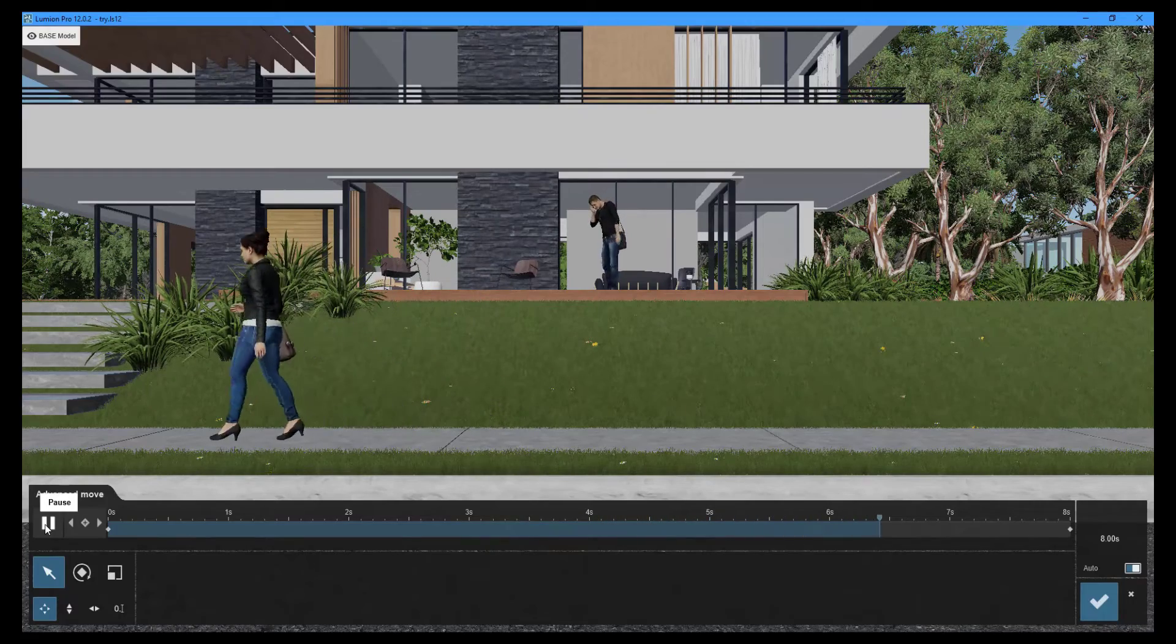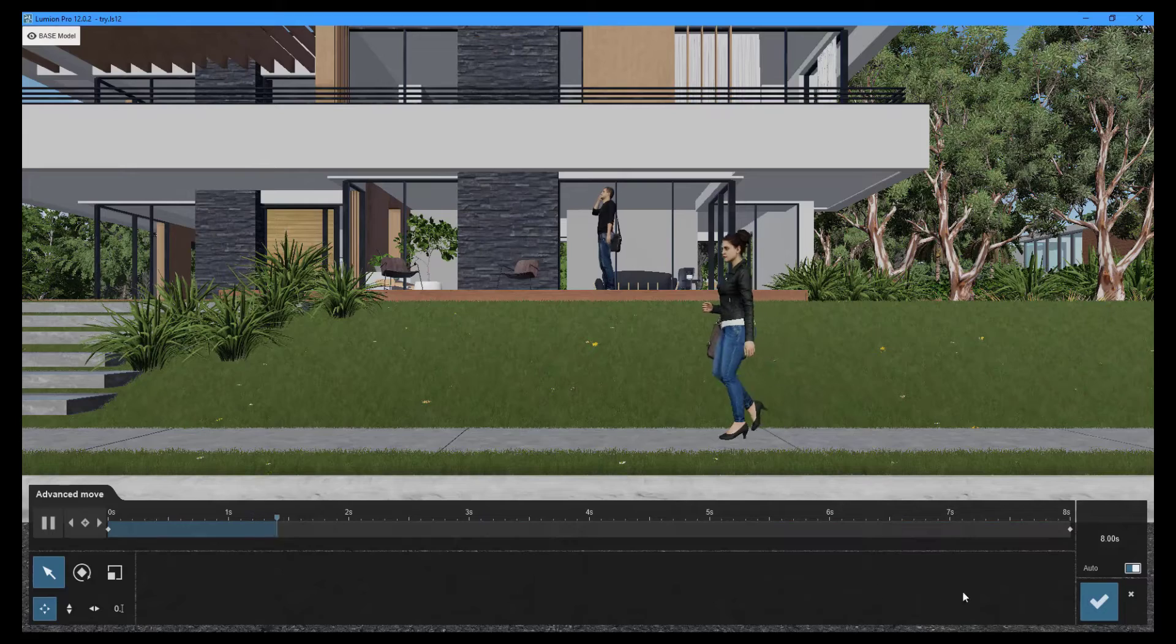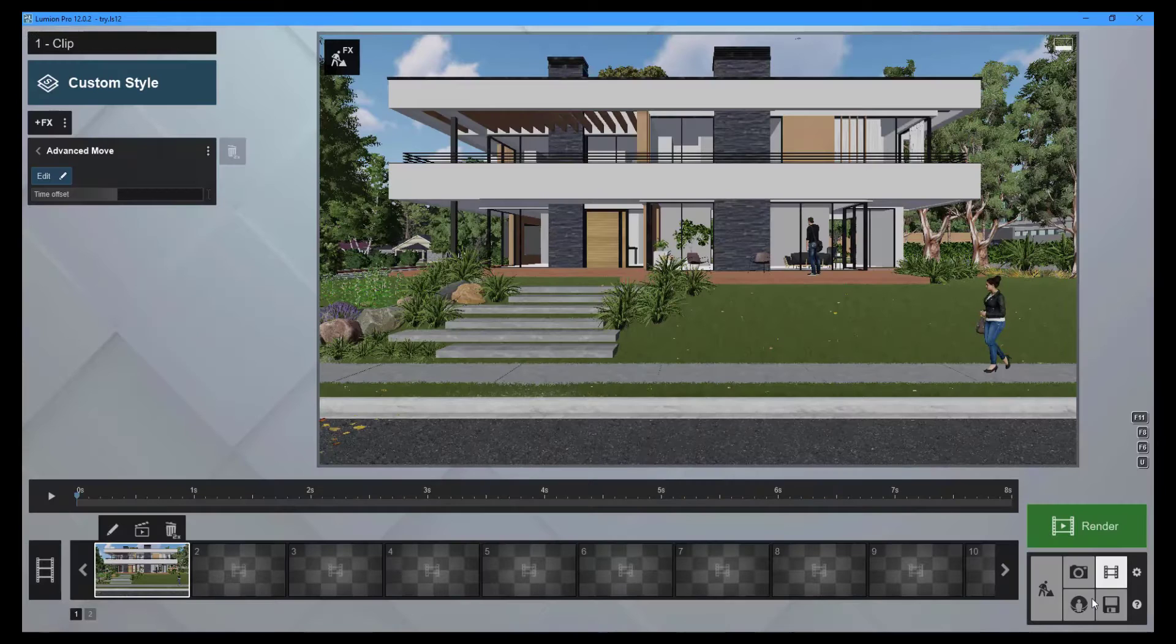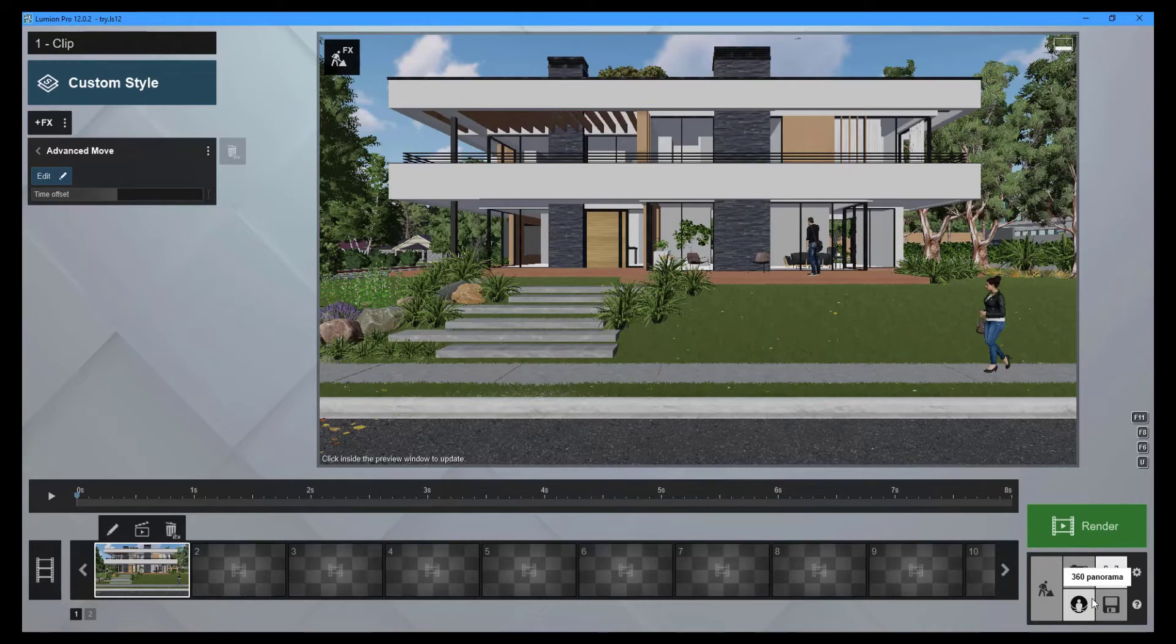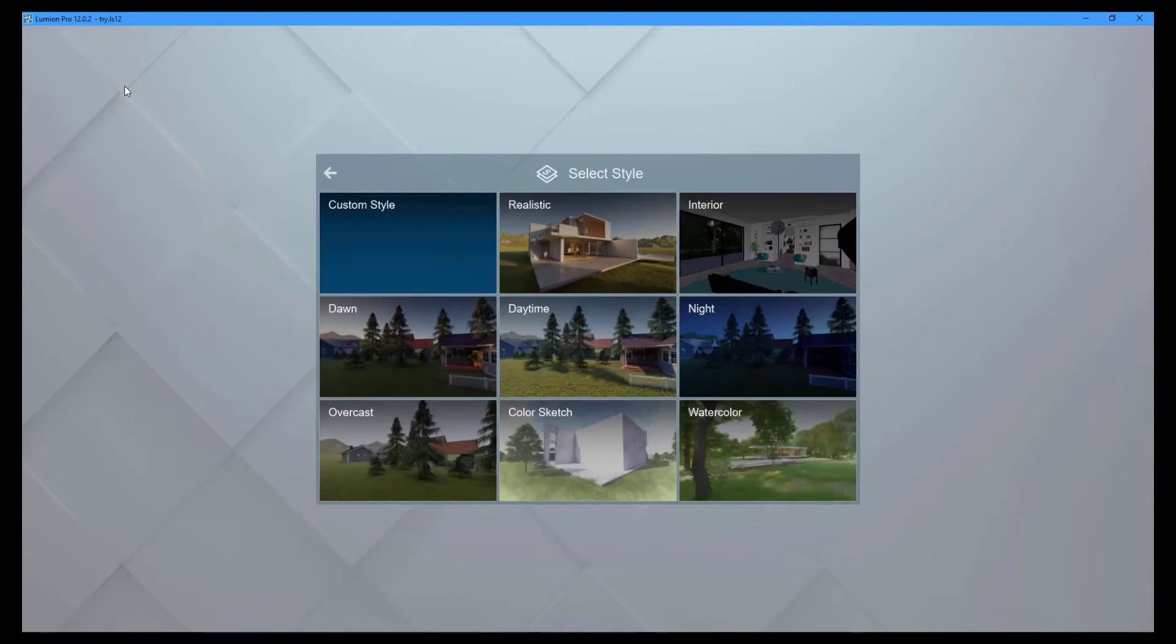To return to the previous screen after finishing editing the advanced move effect, click the save changes button. To quickly add a slew of effects, go to the custom style library and select a style.